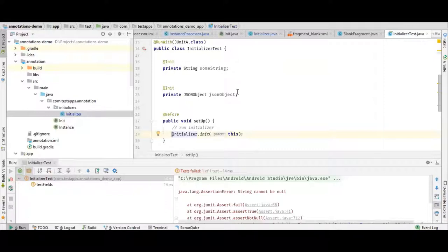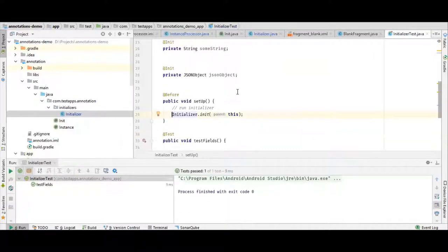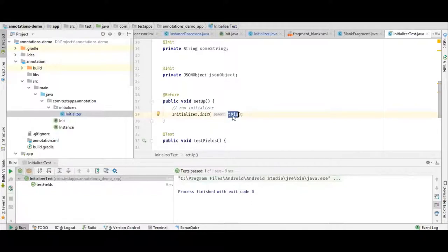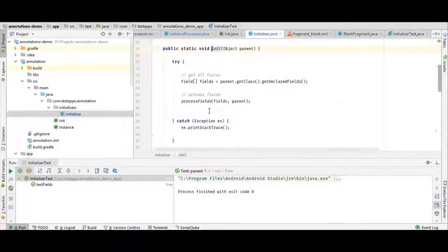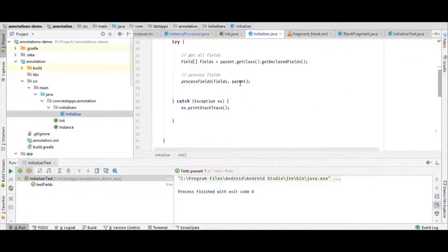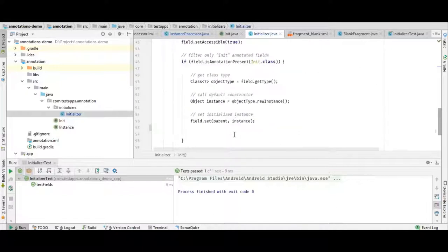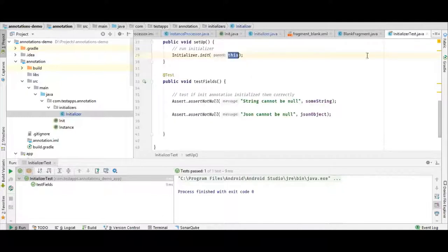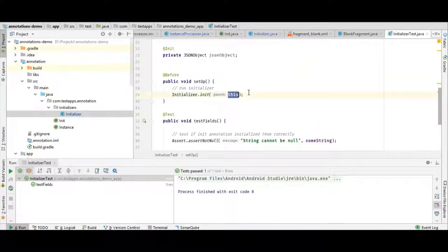We followed three steps. We initialized it here, provided the current class reference, looped through the fields in our initializer class, and modified each field with our requirements — calling the default constructor. We tested it in our test class, where both objects were initialized successfully. That's all for the runtime annotation.